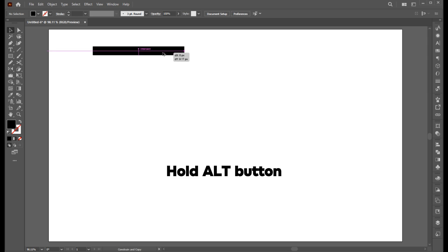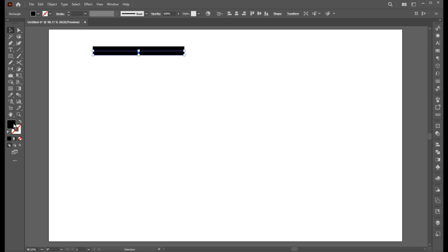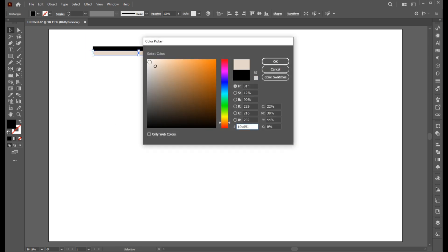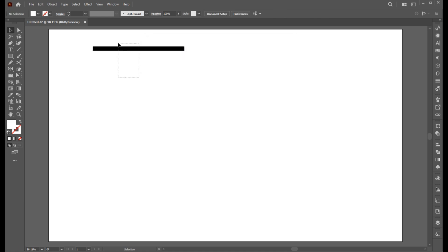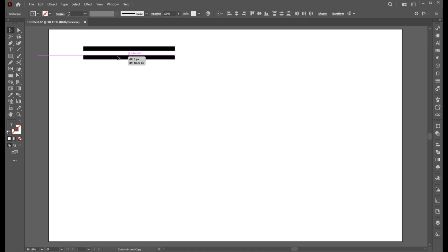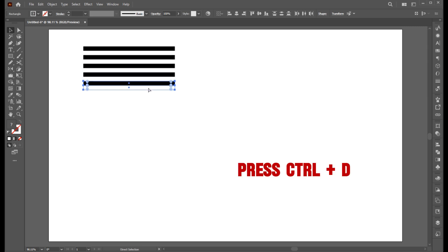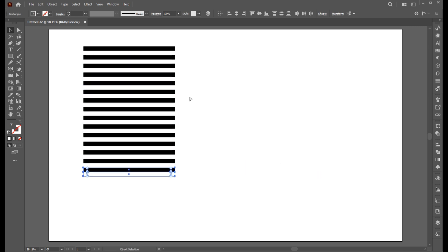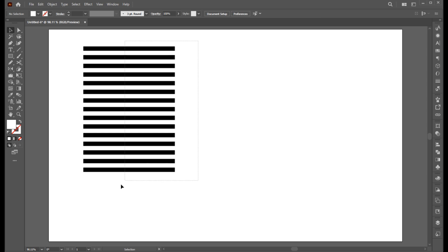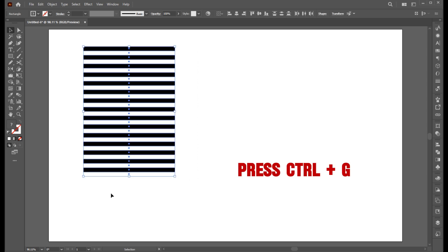Create a copy of it and change its color to white. Now select both, hold the Alt button and create a copy, then press Ctrl+D for a duplicate. Select all and press Ctrl+G to group.